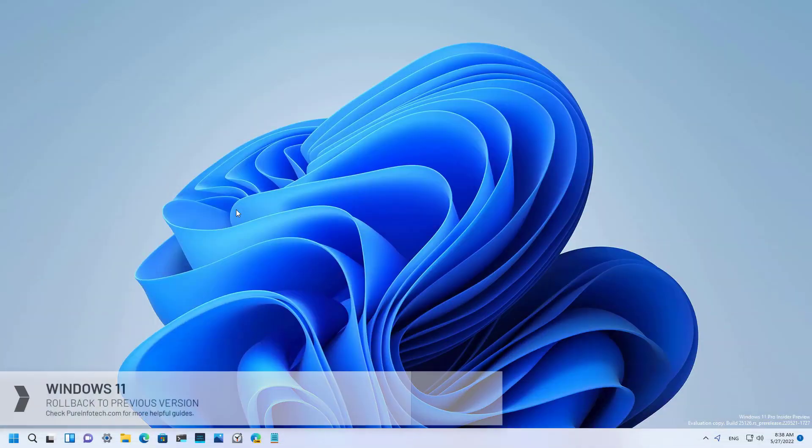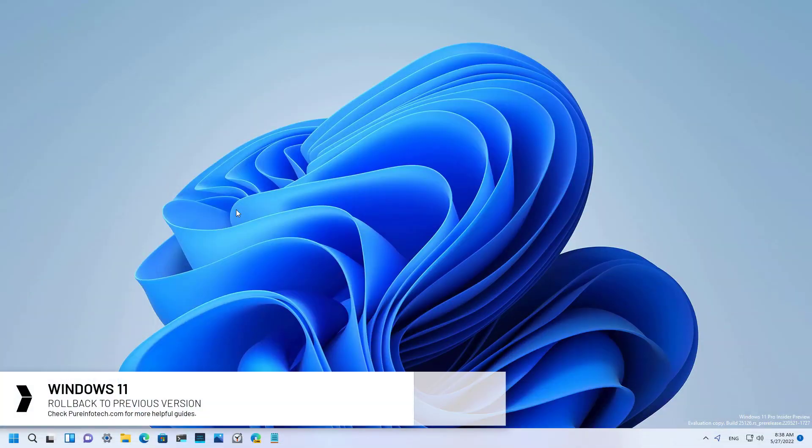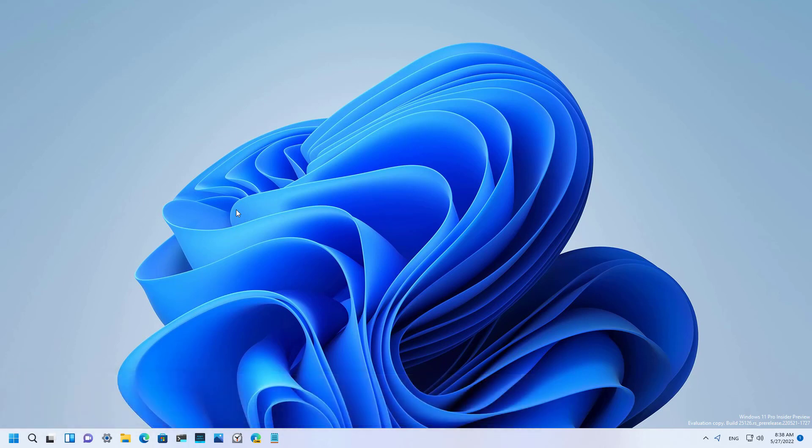Hello everyone! In this video, we are going to look at the steps to uninstall Windows 11 version 22H2 to roll back to the previous installation, in this case version 21H2.